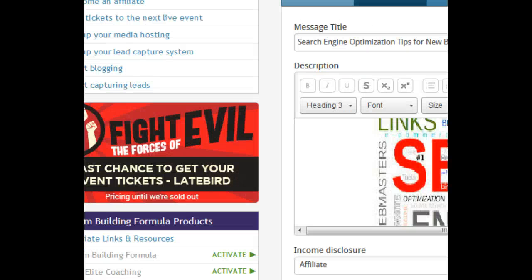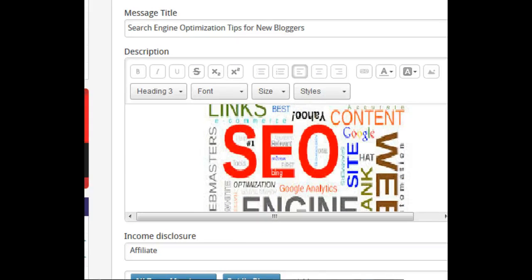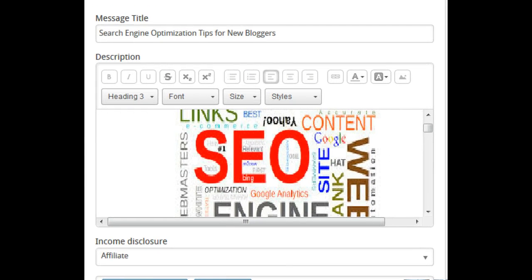There you have the search engine optimization tips for new bloggers. I want you to go and implement this. You can go right now, even to blog posts you have already done, make some little tweaks and changes, and make your blog posts search engine optimized.